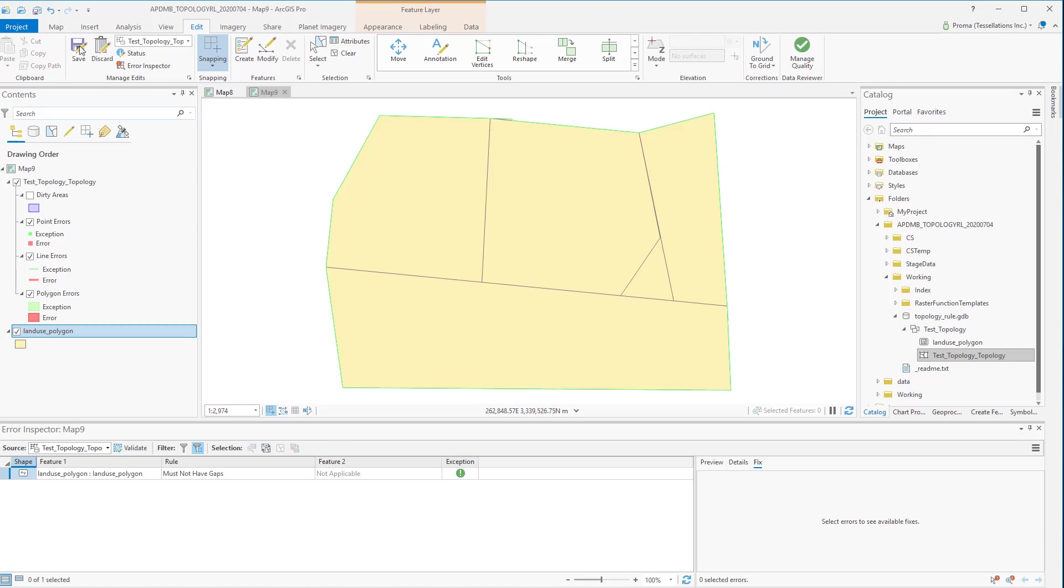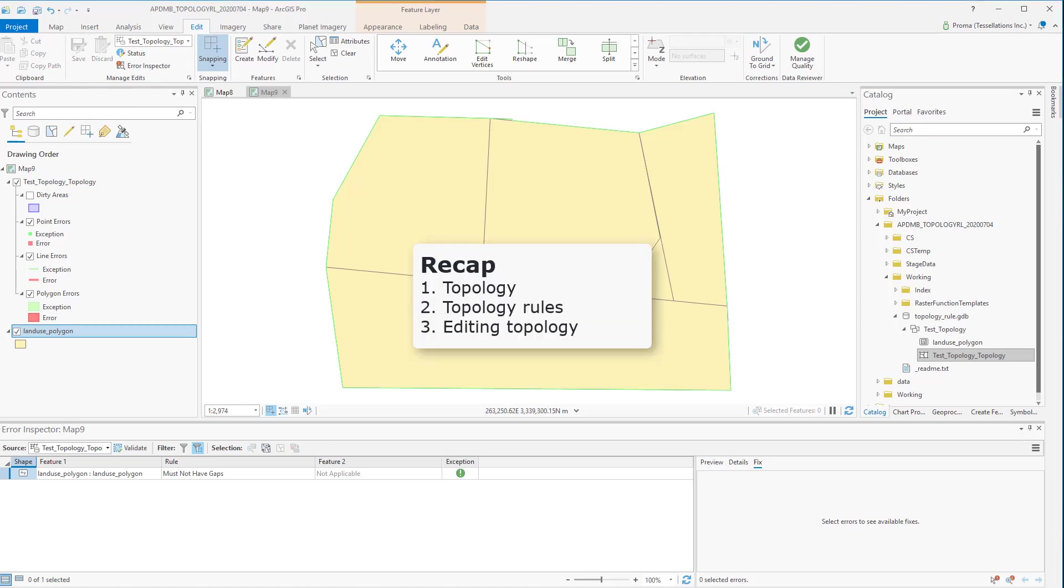Once you are done you can go and save all your edits. To recap in this video we discussed what is topology, different topology rules, how to validate them and how to fix the feature class if there are any errors.